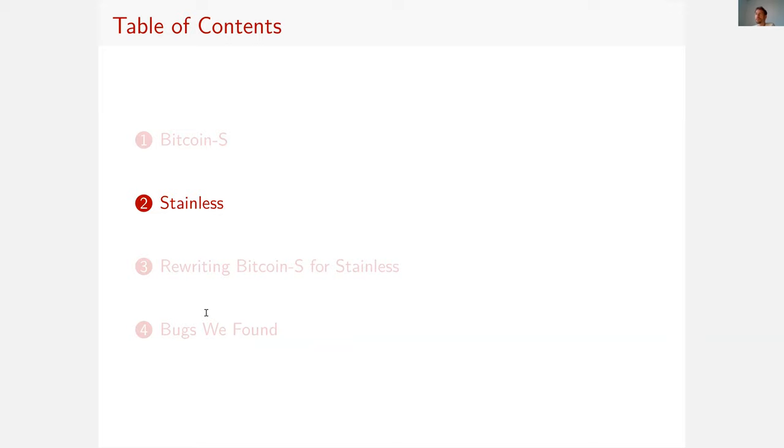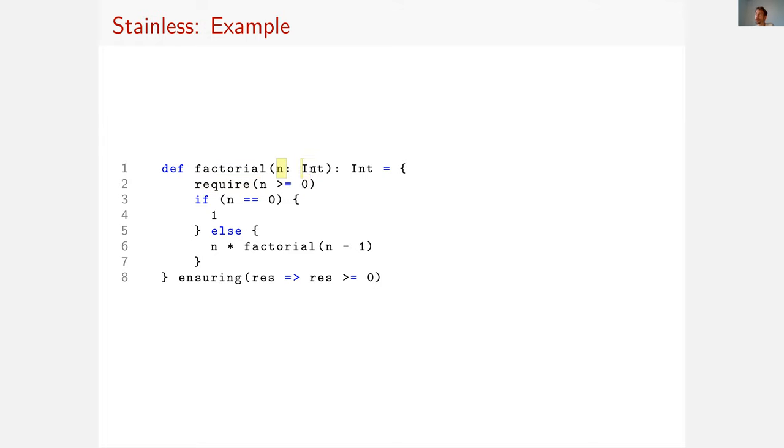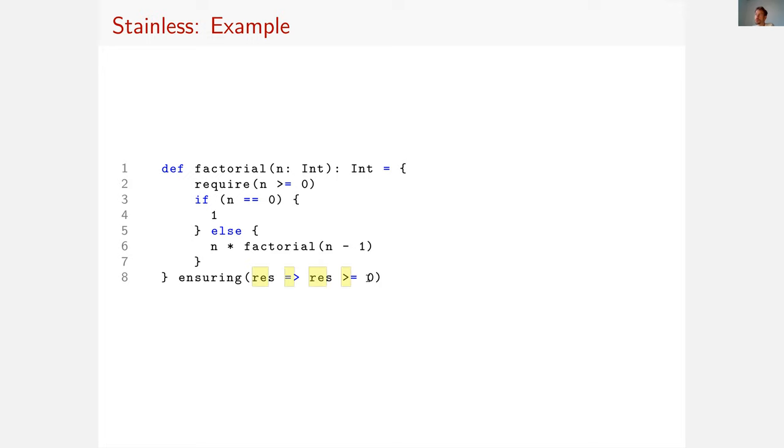Stainless is a tool with which you can annotate Scala code with preconditions and postconditions and finally verify that. Here's an example of a factorial function. This factorial function is annotated with a precondition that requires the argument to the factorial function is greater than zero, and it's also annotated with a postcondition.